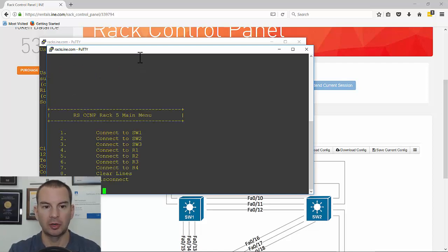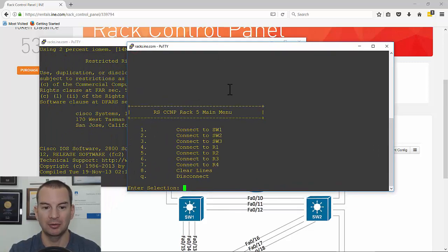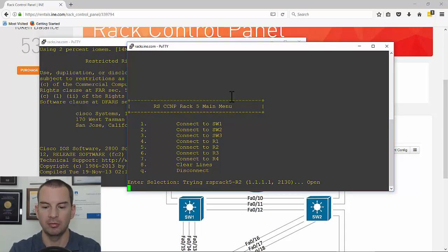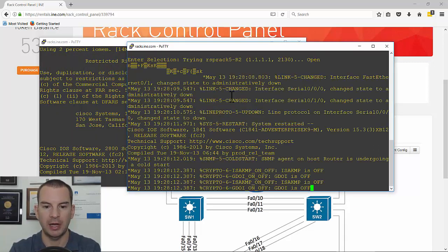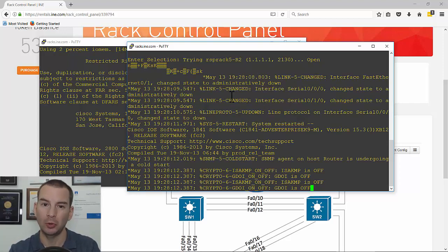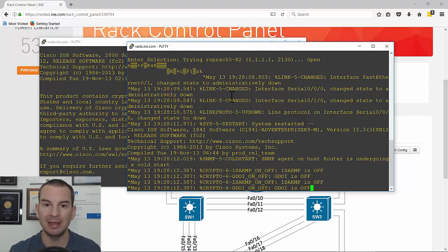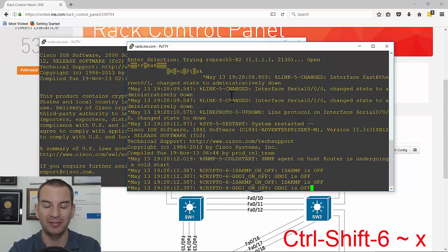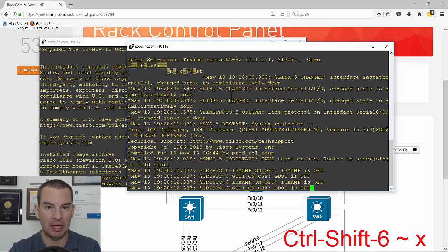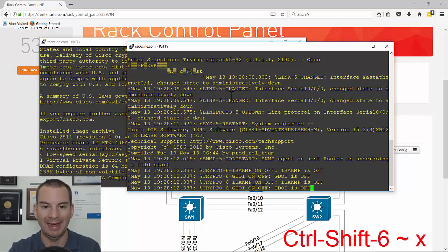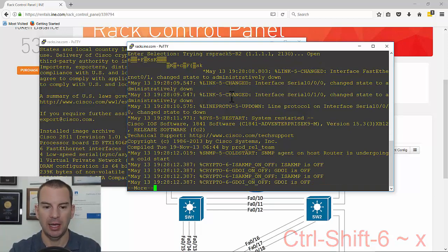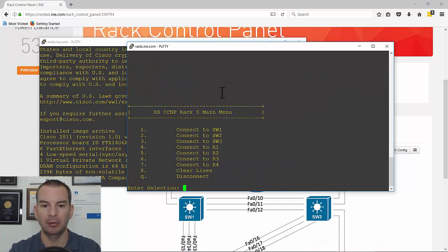This will connect to the terminal server again and now I can connect to R2 by choosing option five. If you want to keep just one window open and flip between devices, the key sequence is Ctrl+Shift+6 all at the same time, then release and press X, then hit Enter again, and that brings you back to the main menu.